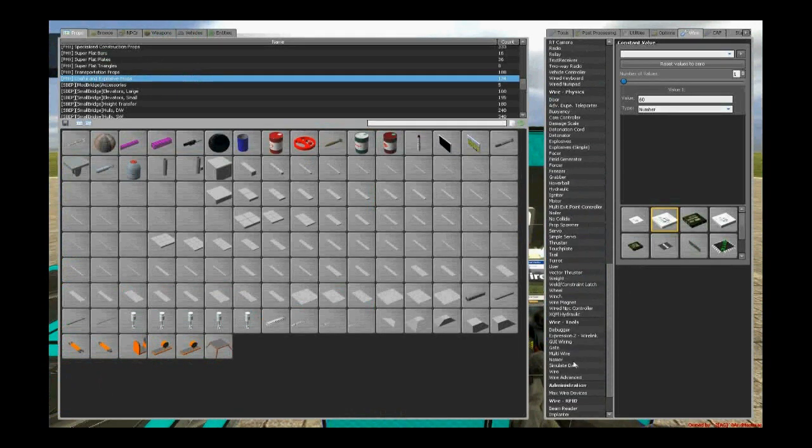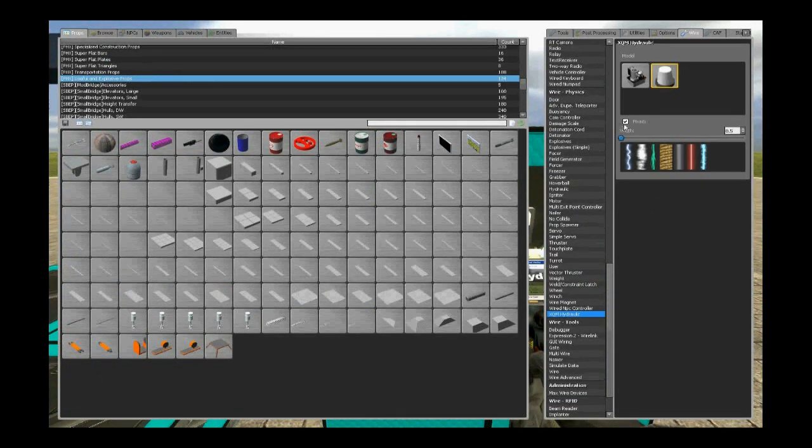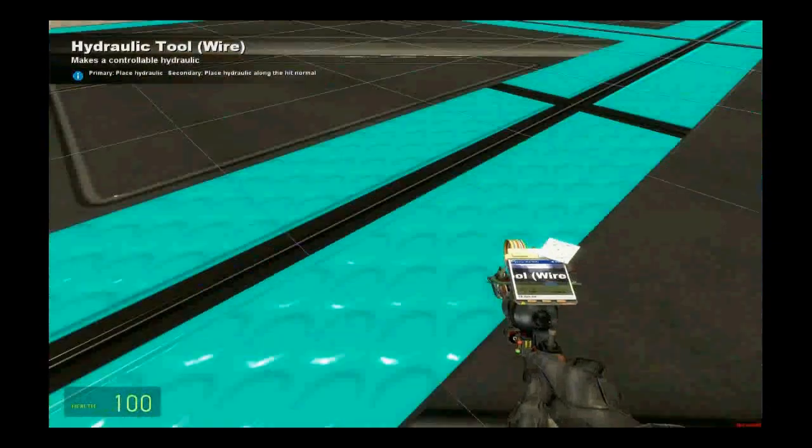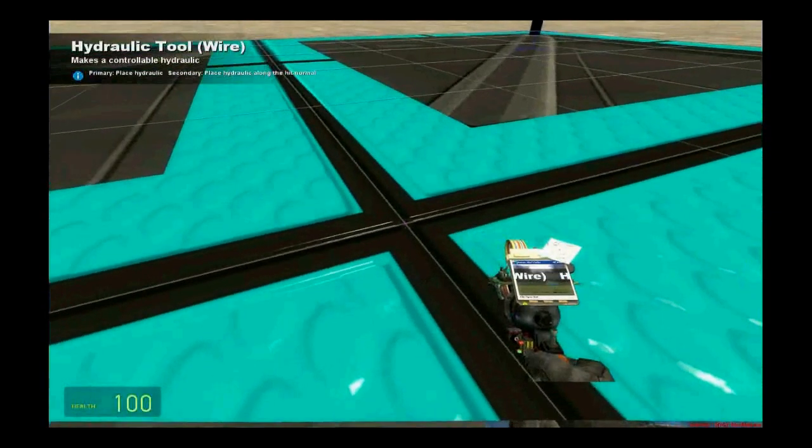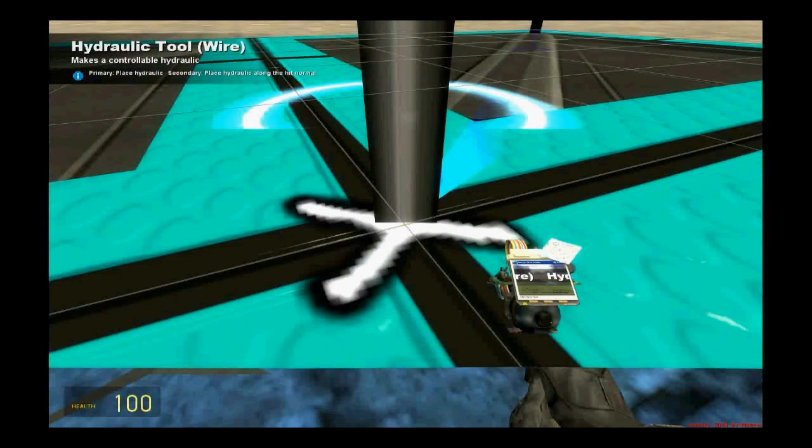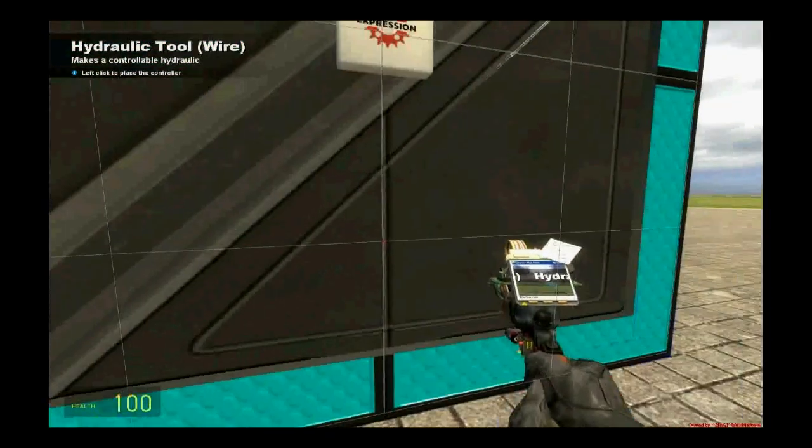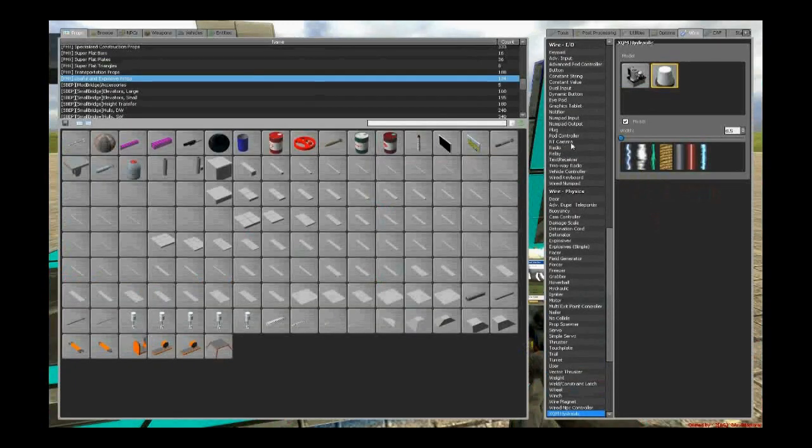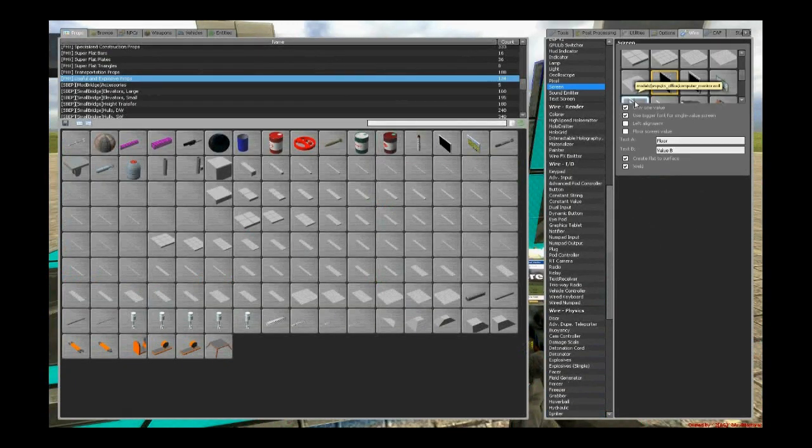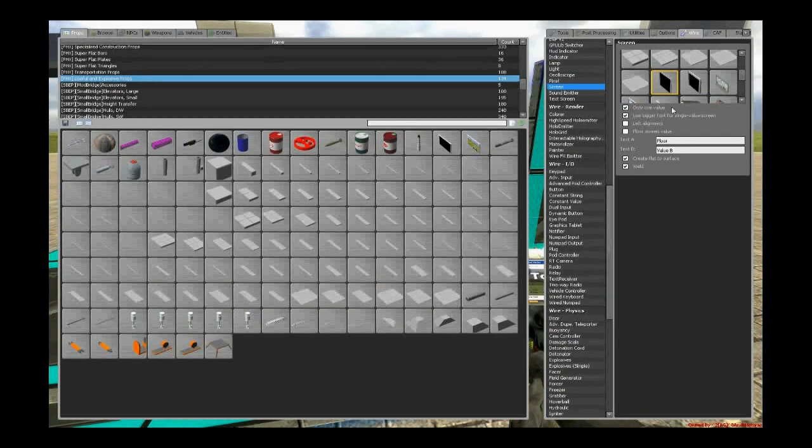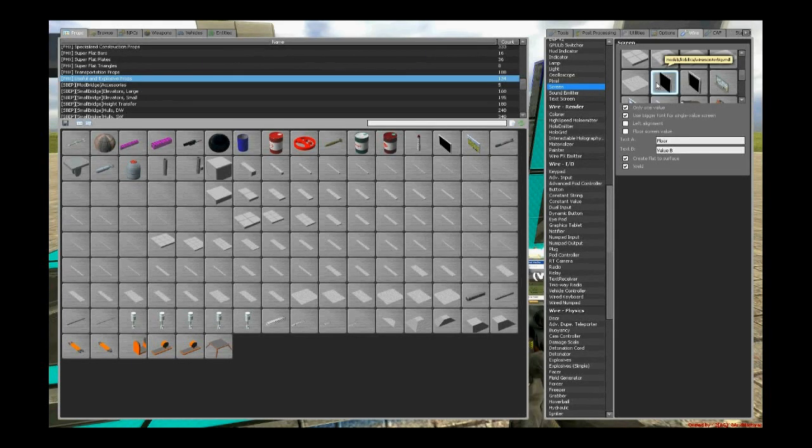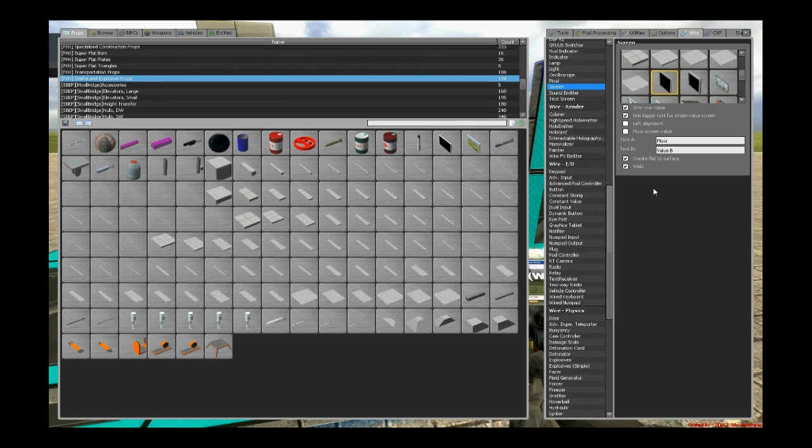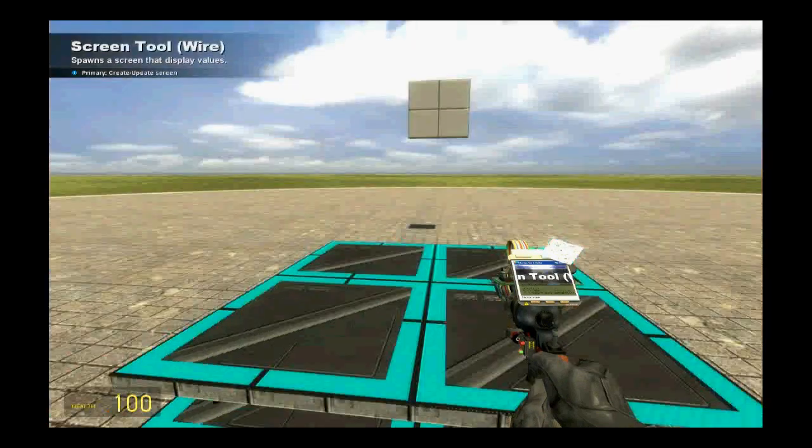And now we are going to spawn the XPM Hydraulics. Make sure they are fixed. Go to the middle of the bottom plate and right click place the controller here. Now we are going to spawn our screen. Make sure you use this model here because it's exactly the same size with our frame there. The options don't really matter but make sure you valid.